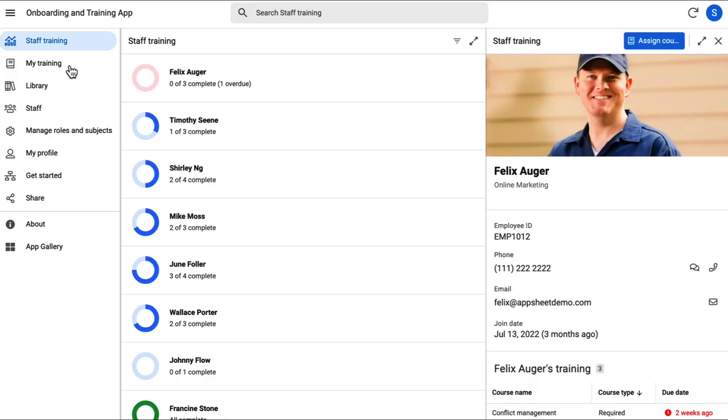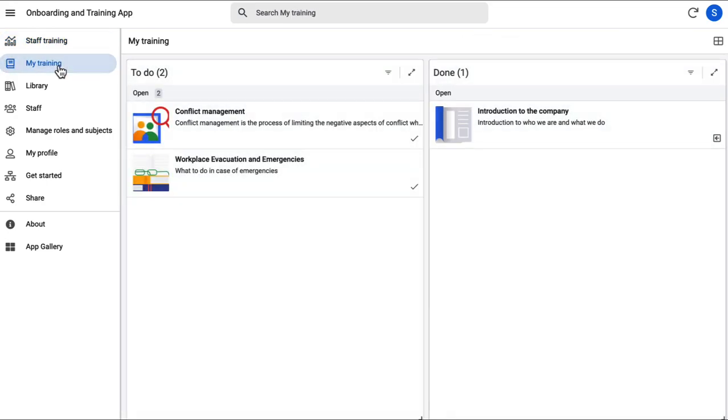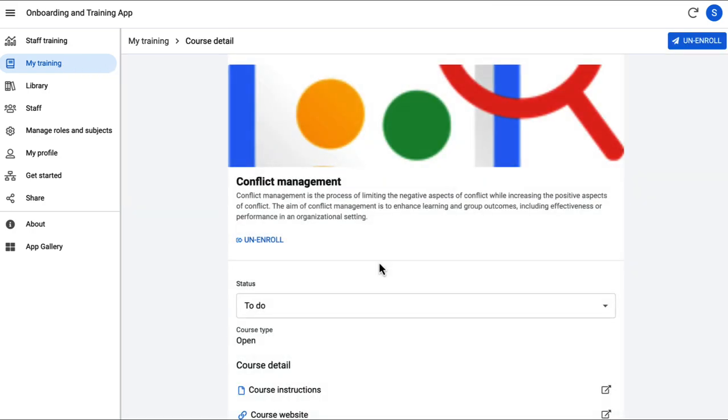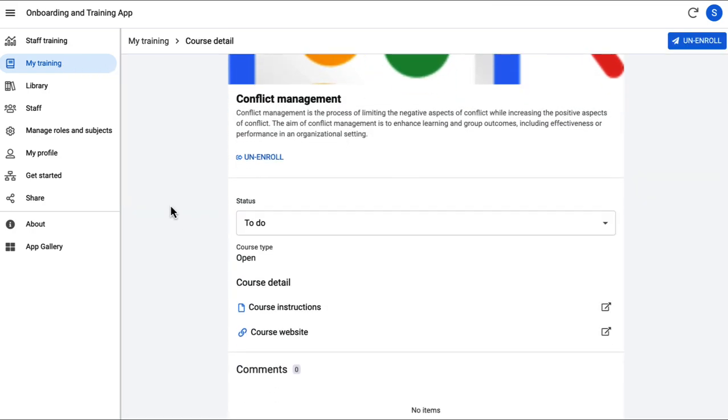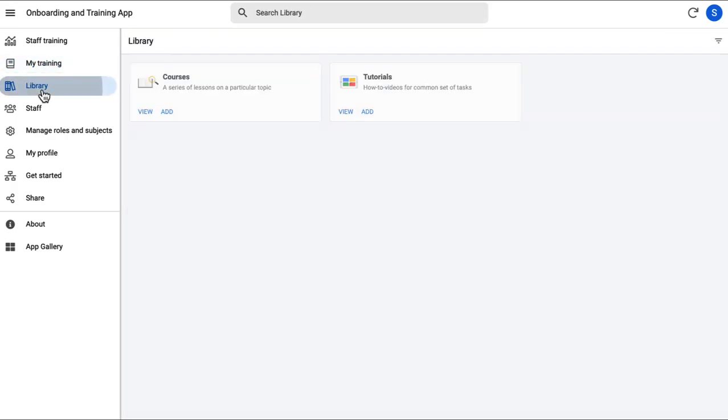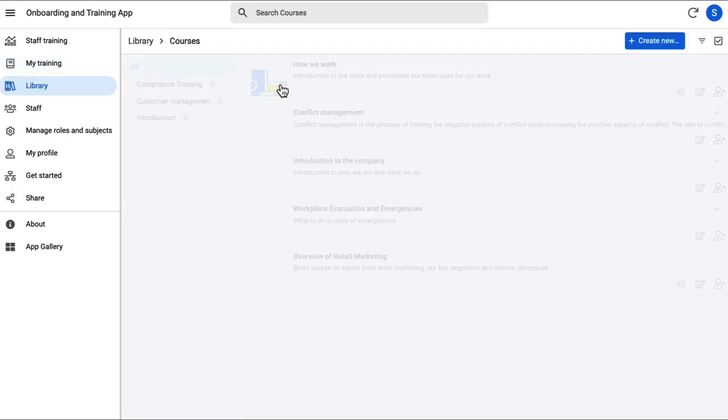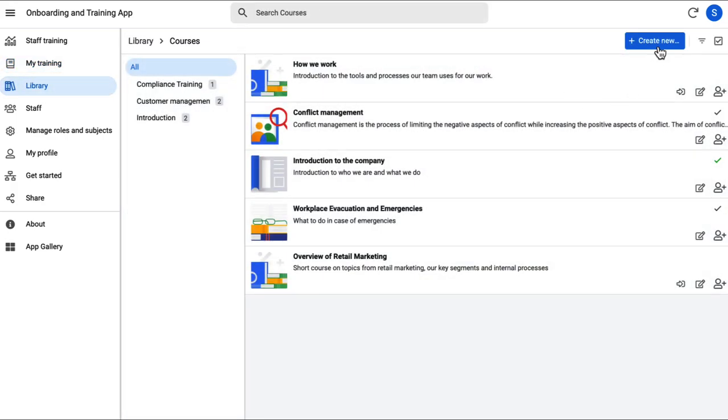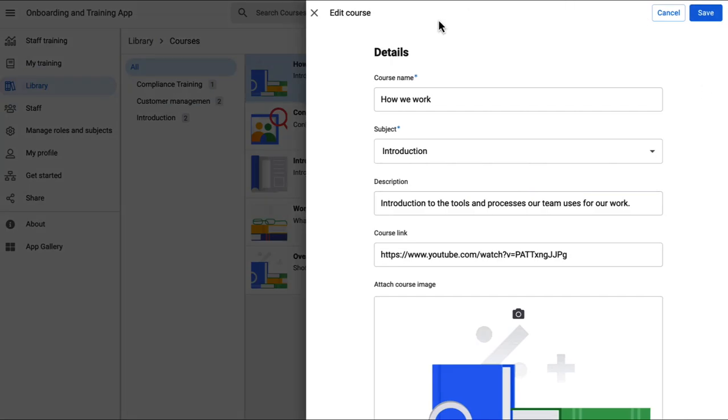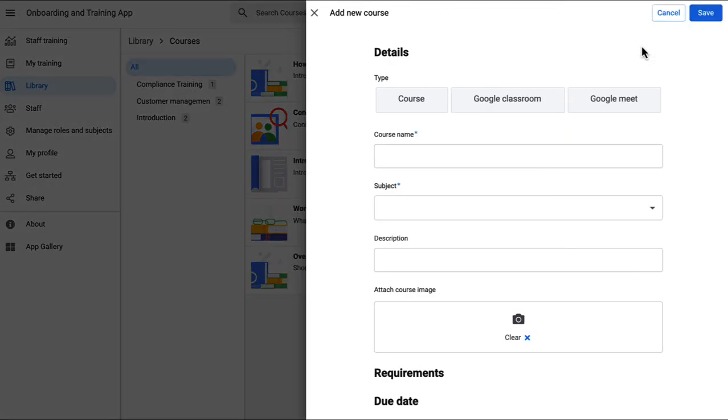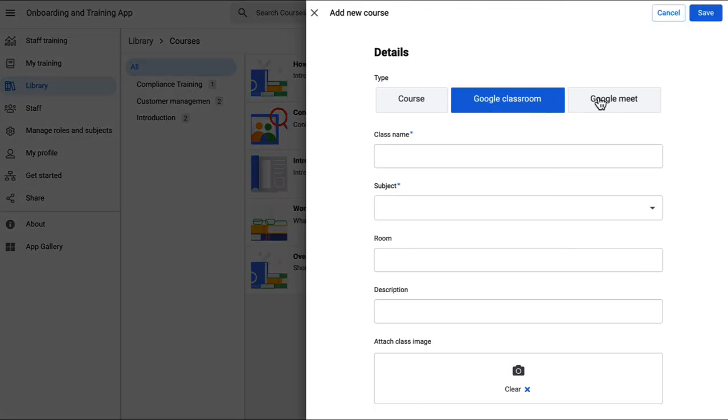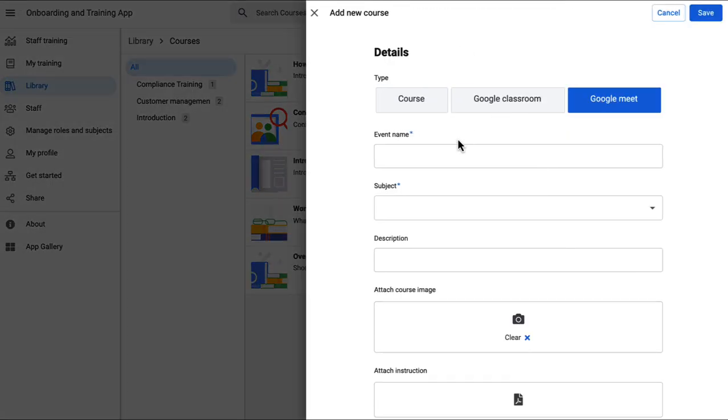Next, you have the my training page where you can manage your assigned trainings and update status. Next, we have the library where you can add, delete, modify, and assign courses and tutorials. You can also create Google classroom and meet events and make courses mandatory for certain roles.